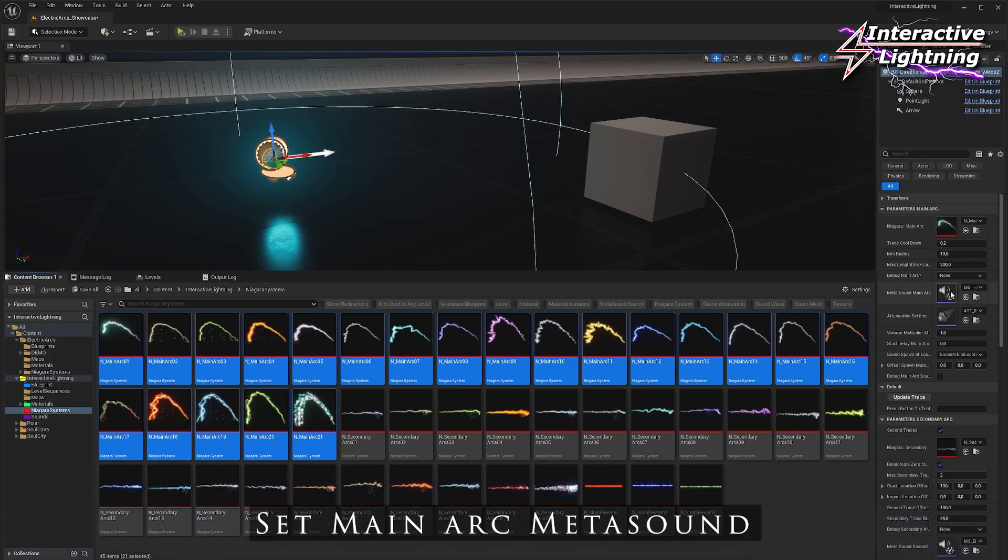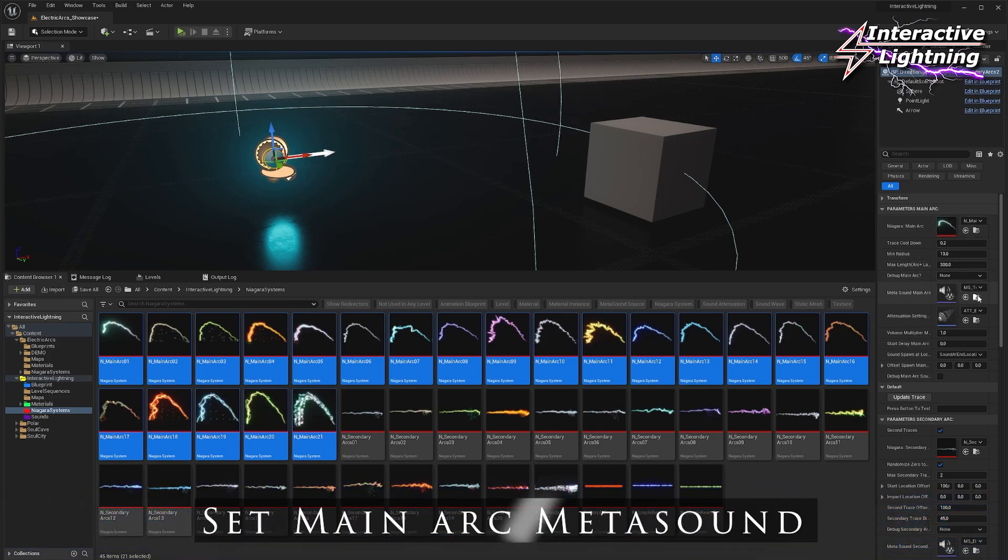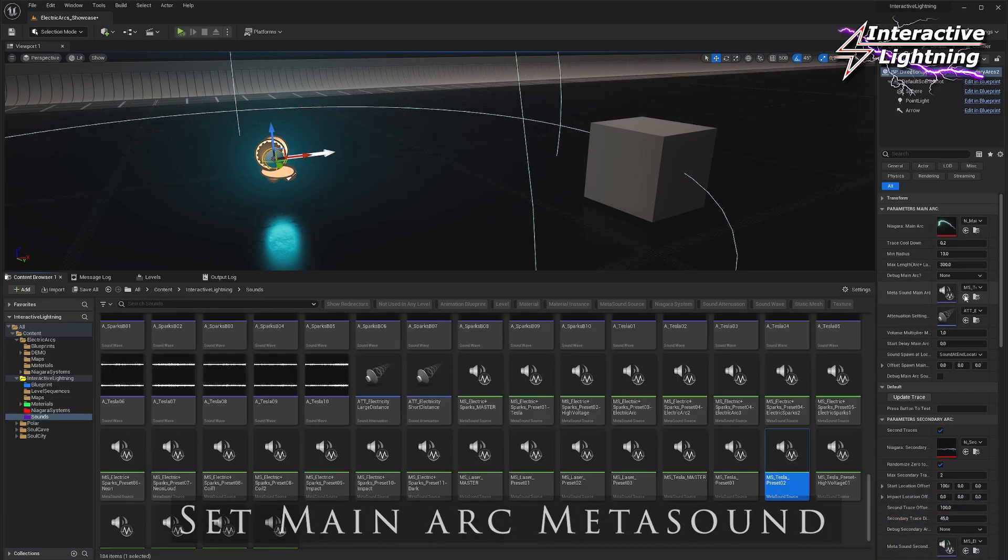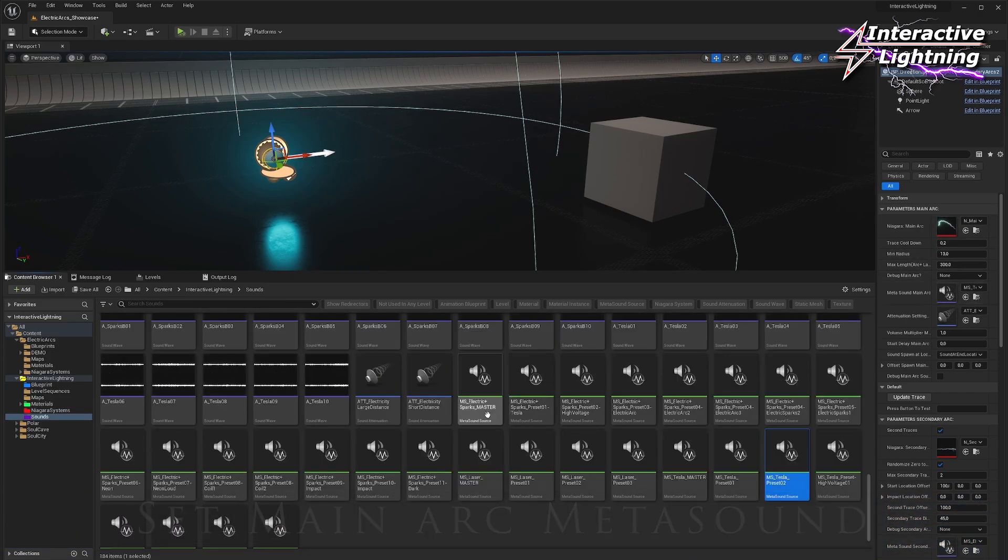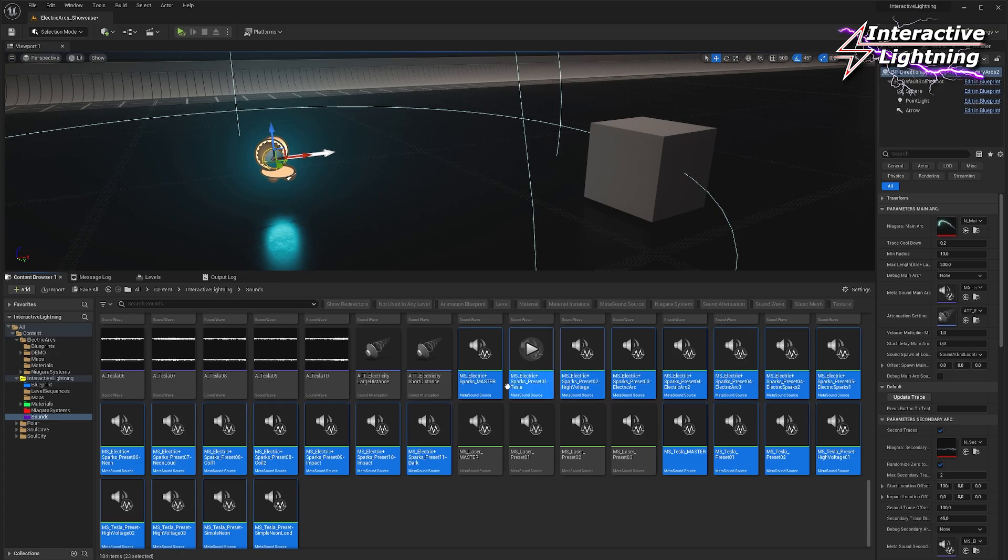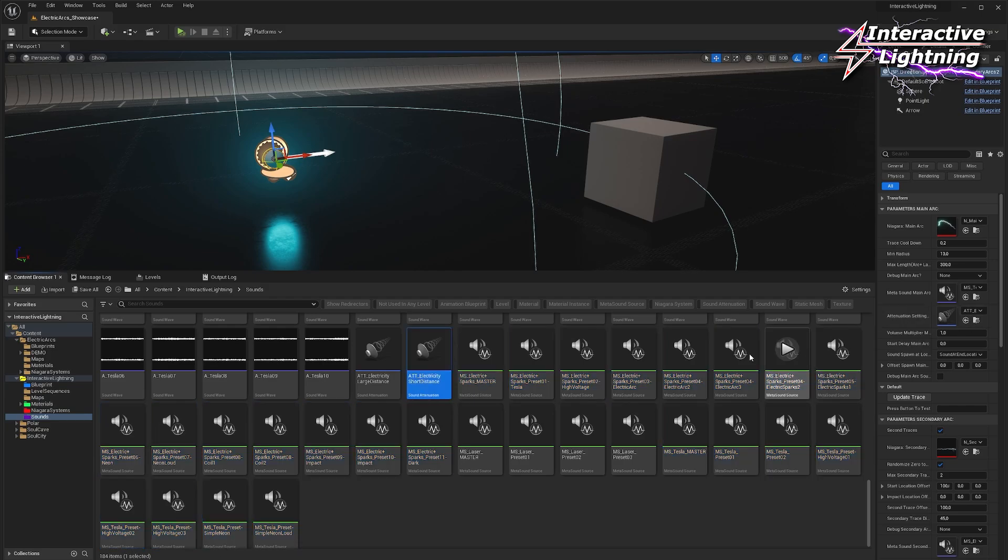Choose your favorite lightning sound among the 23 lightning metasound provided. Don't forget to add one of the two attenuations provided to get the sound spatialized.